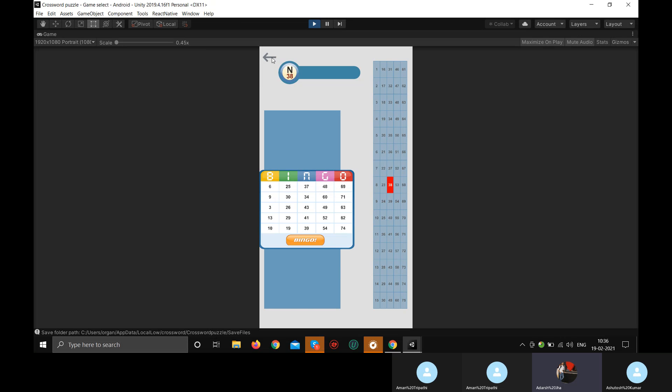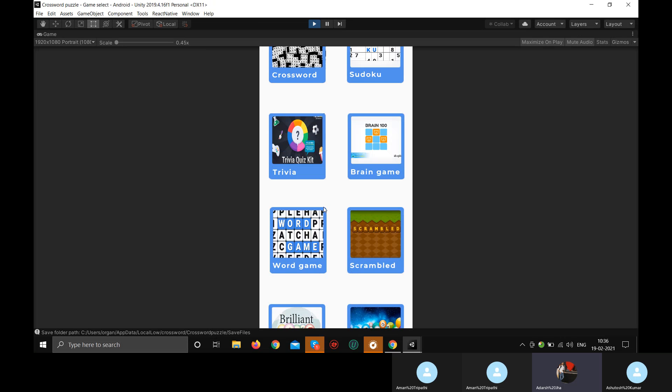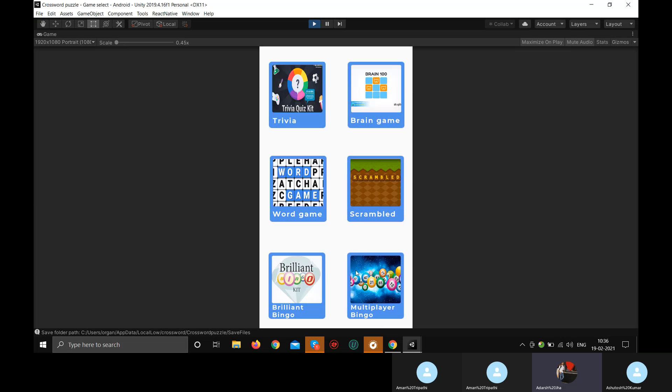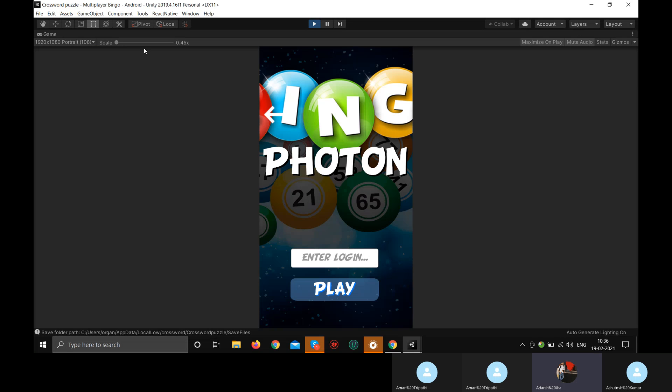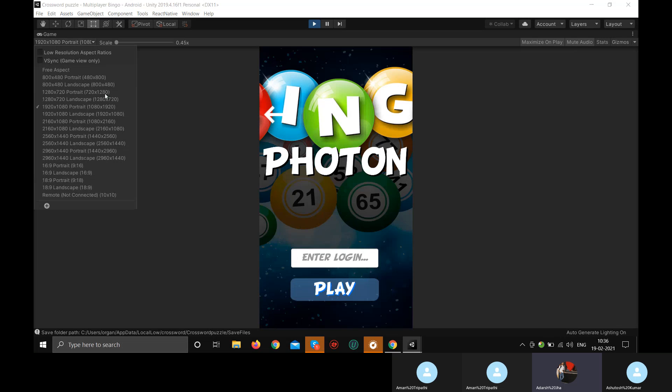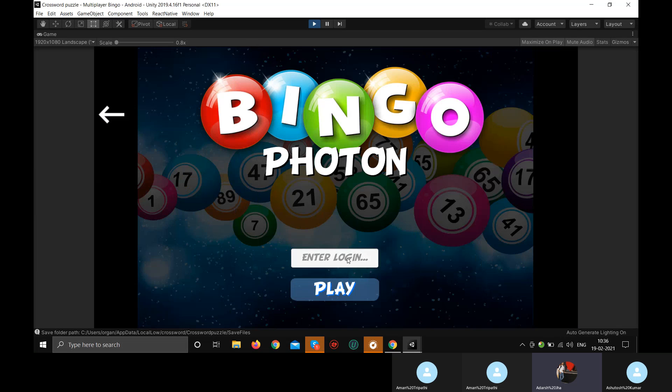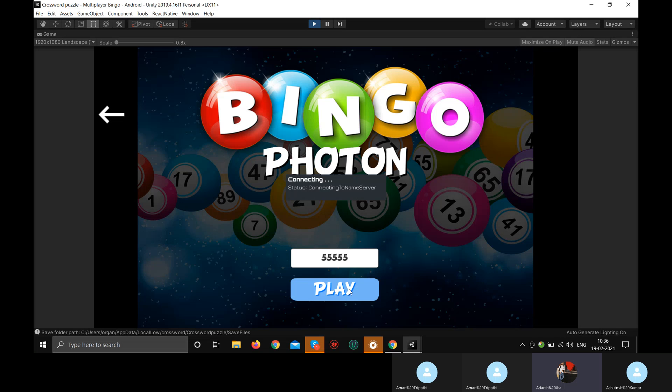But for example, if you want to play with your friends, then we have this multiplayer bingo. And this multiplayer bingo uses photon for multiplayer. Photon plugin is a free plugin provided in the Unity asset store. We are using that to make this game. This is also a landscape game. You just have to enter some login details here and then you can play.